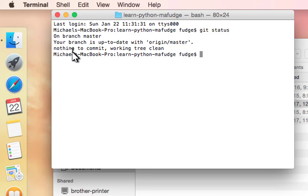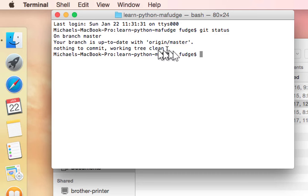And then lastly, it'll show you which files are different than the ones you've last committed into git. At this point my working directory is clean, which means the files in this folder match what git is tracking.